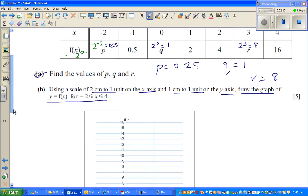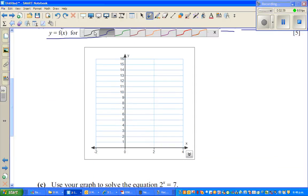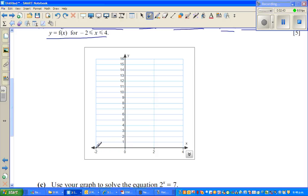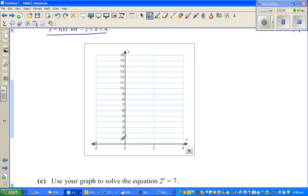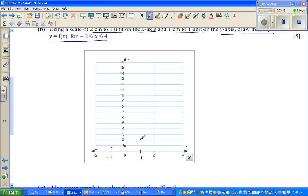When x = −2, f(x) = 0.25 — very close to zero, difficult to plot. When x = −1, y = 0.5, somewhere here. When x = 0, y = 1. When x = 1, y = 2. When x = 2, y = 4. When x = 3, y = 8, which comes somewhere up here. When x = 4, y = 16. This is an exponential graph.